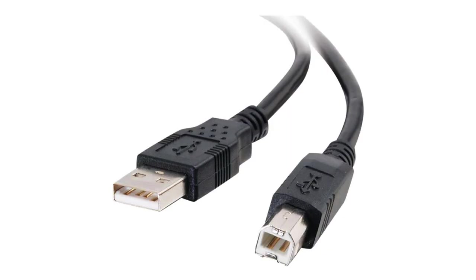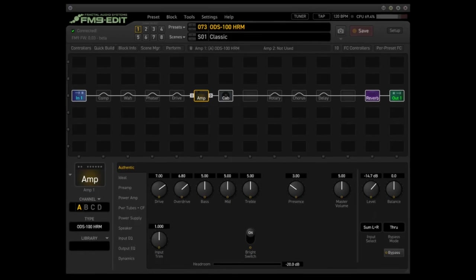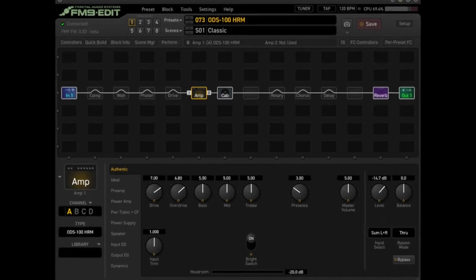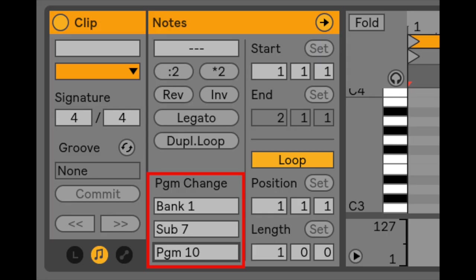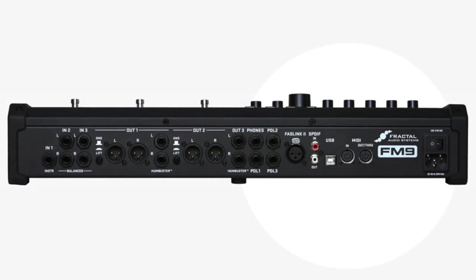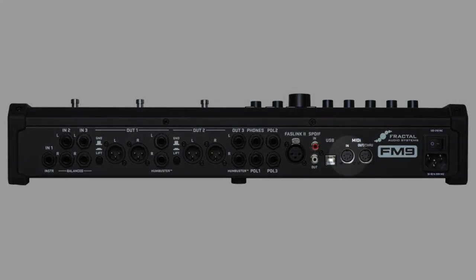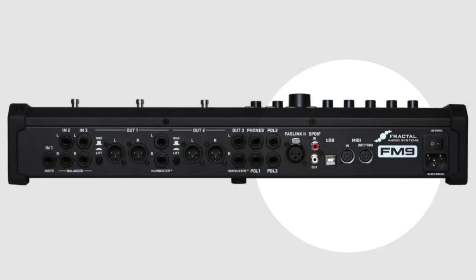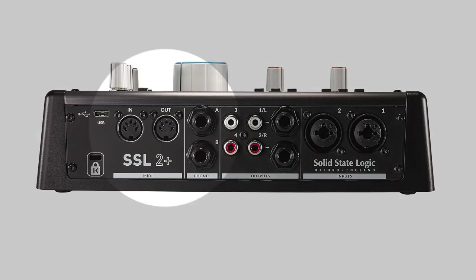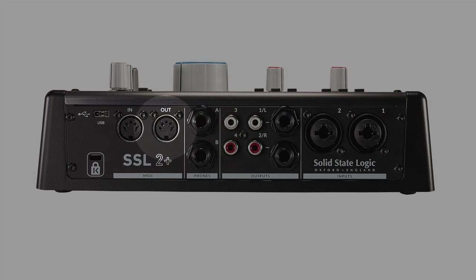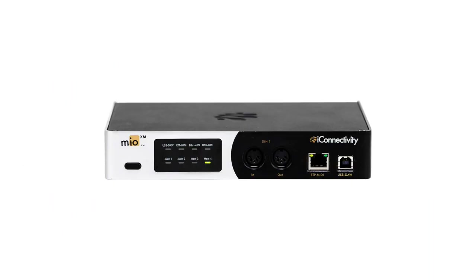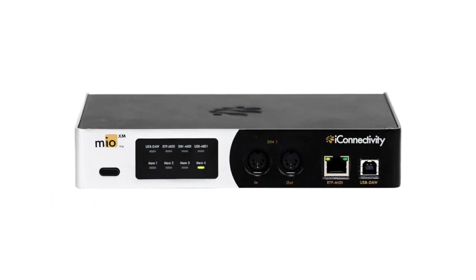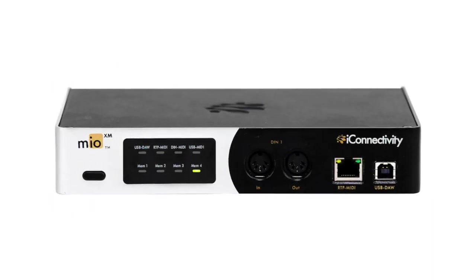The only other piece of equipment you're going to need besides the FM9 and your DAW is a USB-B cable. This is by far the easiest way to hook up to your computer for things like using FM9 edit or sending patch changes over USB. You can also use the MIDI in port on the FM9 and one of the MIDI out ports on your interface if it has one, or you can use a dedicated MIDI interface.